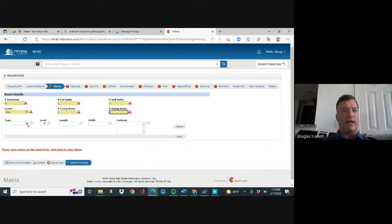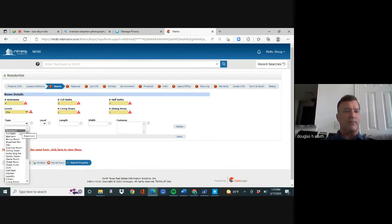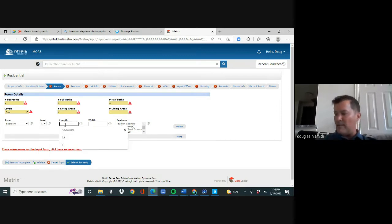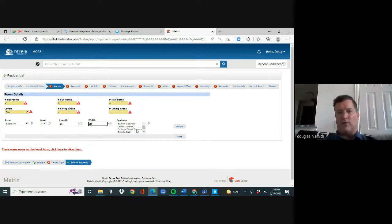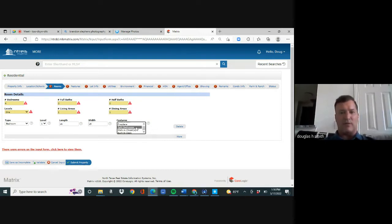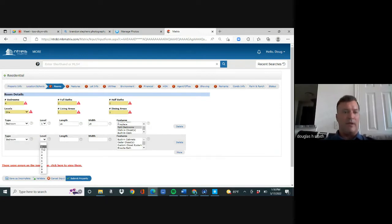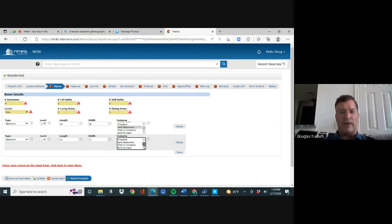I always start at the top. There's no basement. Yes Bedroom — there's four, first floor level. From my notes one of the bedrooms is 16 by 15. Over here it says Split Bedrooms because they do have split bedrooms. Hit More, then there's another bedroom — first floor — one bedroom is 12 by 11. Mark Split Bedroom again and hit More.